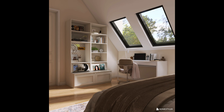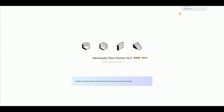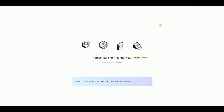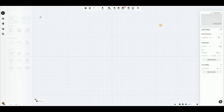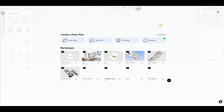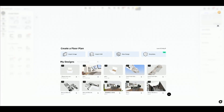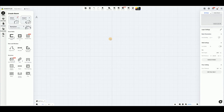This video will show you how to create the bedroom shown in the image. Enter the workspace and click Create a Design. Select Draw a Room, then click on the canvas to start drawing.